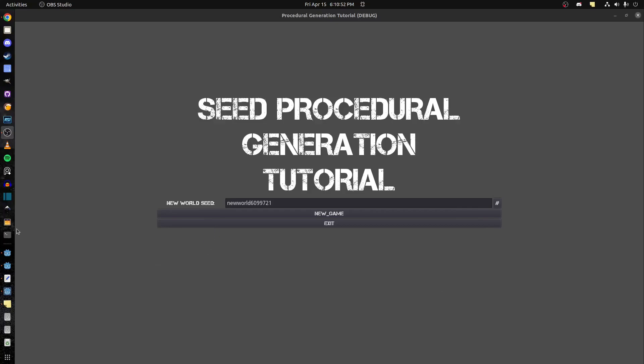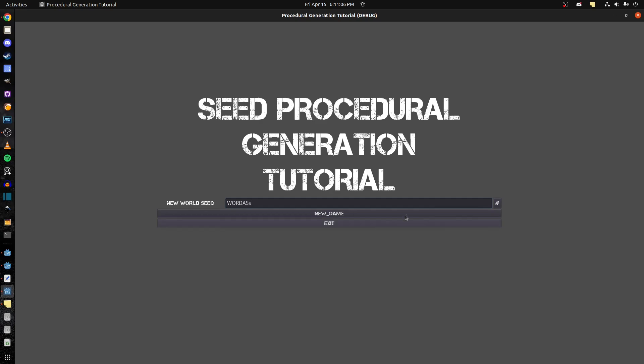Alright guys, continuing where I left off. In the last tutorial I showed how the procedural generated worlds using seeds work. I'm just putting in a random seed, something there, or I could have set this but I don't want the R. Yeah that's good. Then say new game.